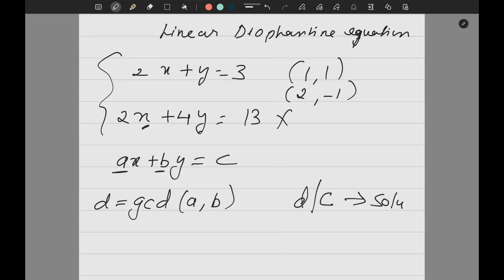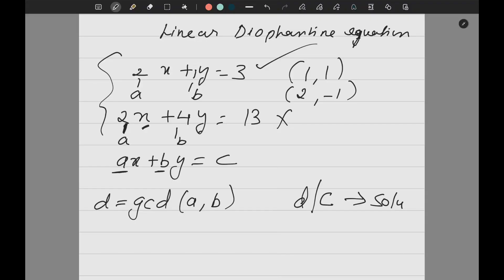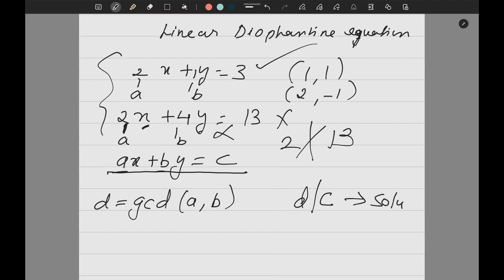To check whether a solution exists, I will take GCD of A and B, let D be GCD(A, B). If D divides C, I will have a solution; otherwise I will not. In the first example, A=2, B=1, GCD(2,1)=1, and 1 divides 3, so a solution exists. In the second, A=2, B=4, GCD(2,4)=2, and 2 never divides 13, so no solution.